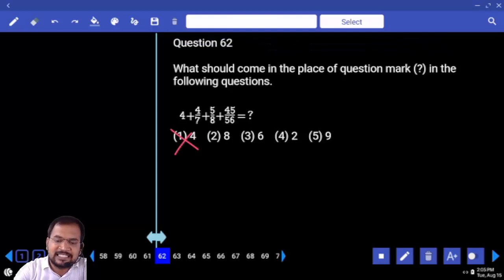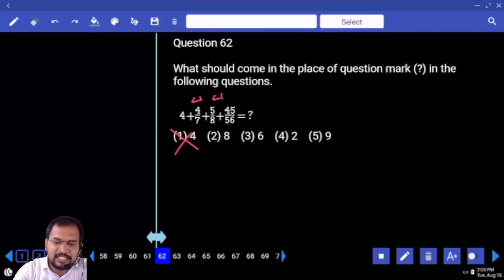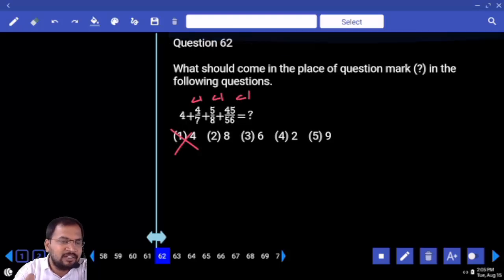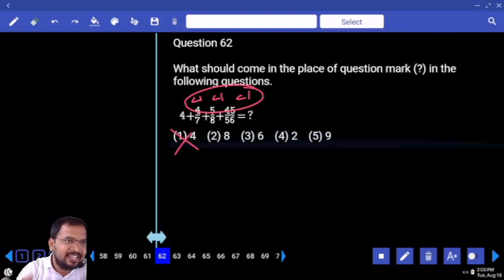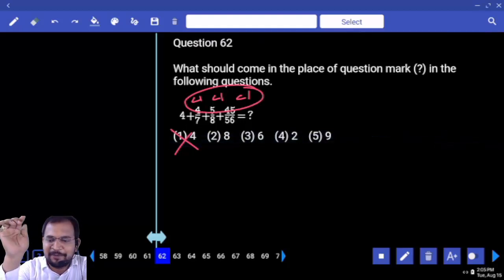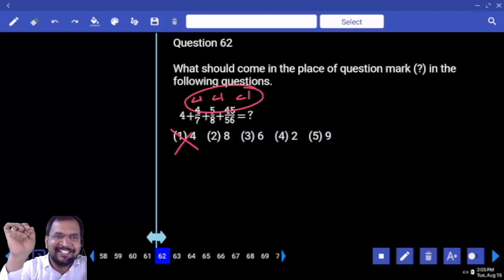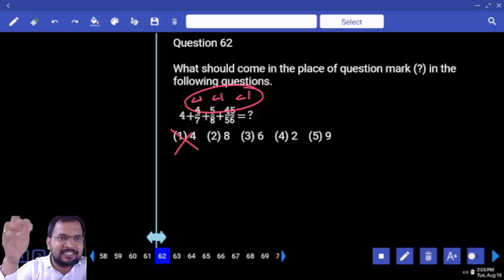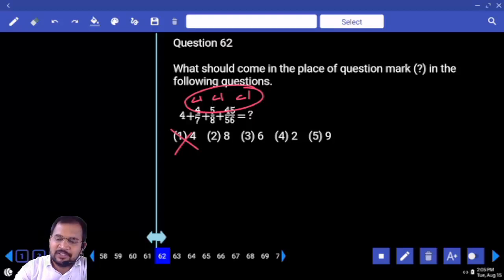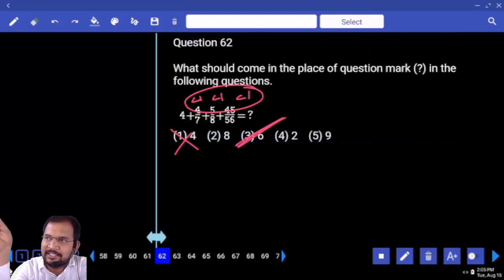This is less than 1, this is also less than 1, this is also less than 1 — all less than 1. If you add these three, it is less than 3 only. And 4 plus less than 3 — our answer should be nearer to 6. So your answer is 6.